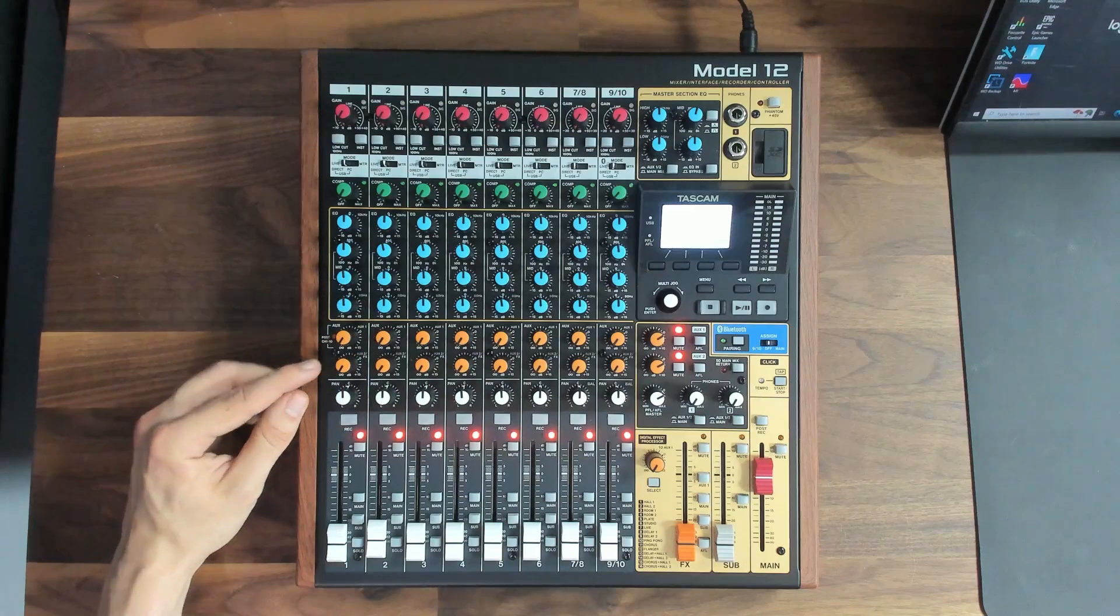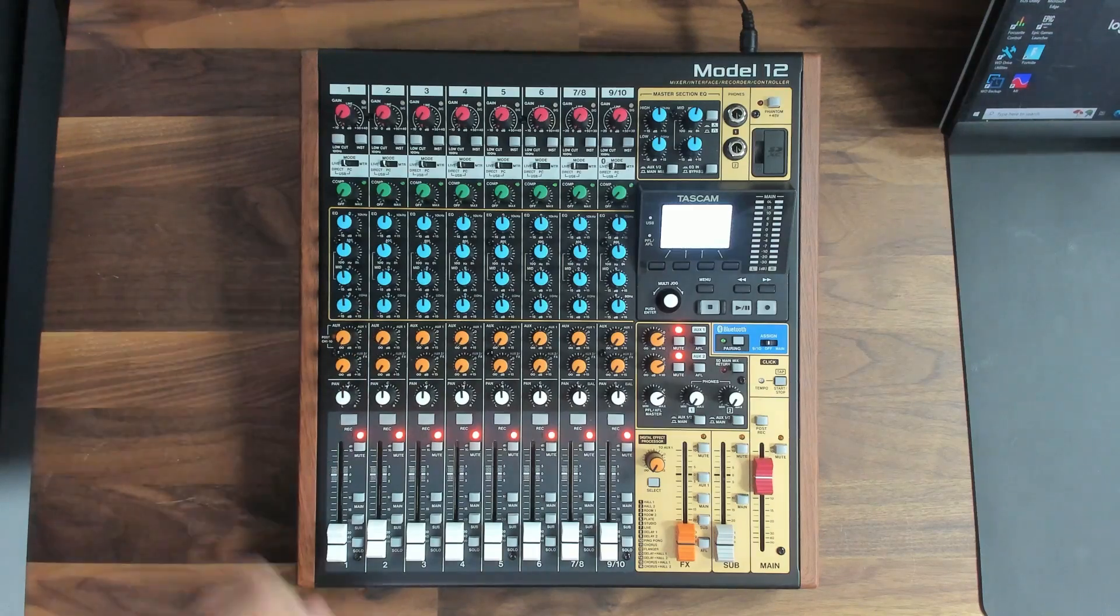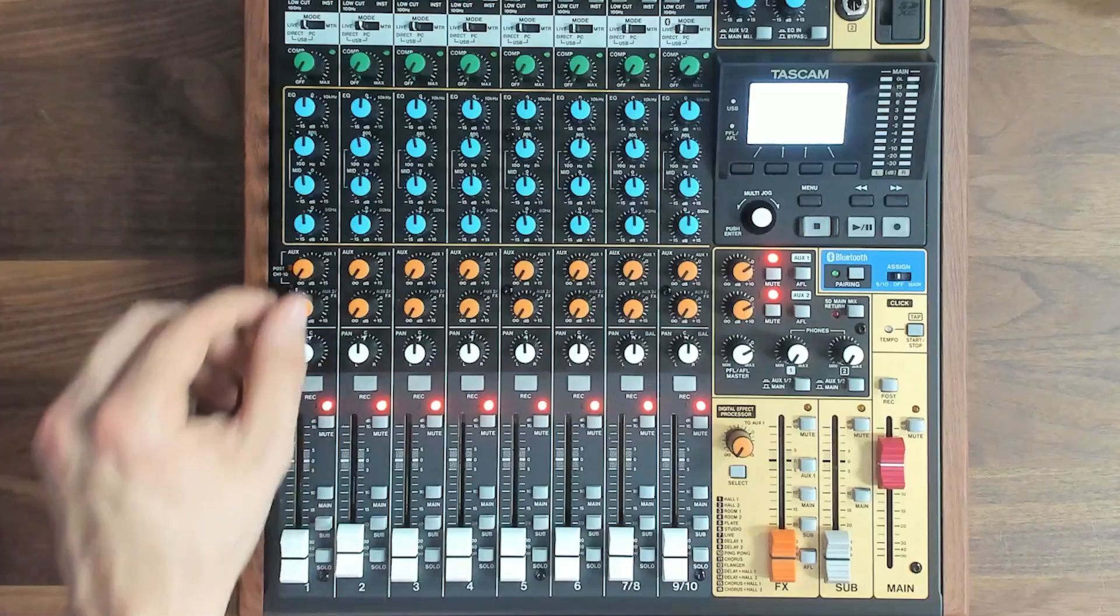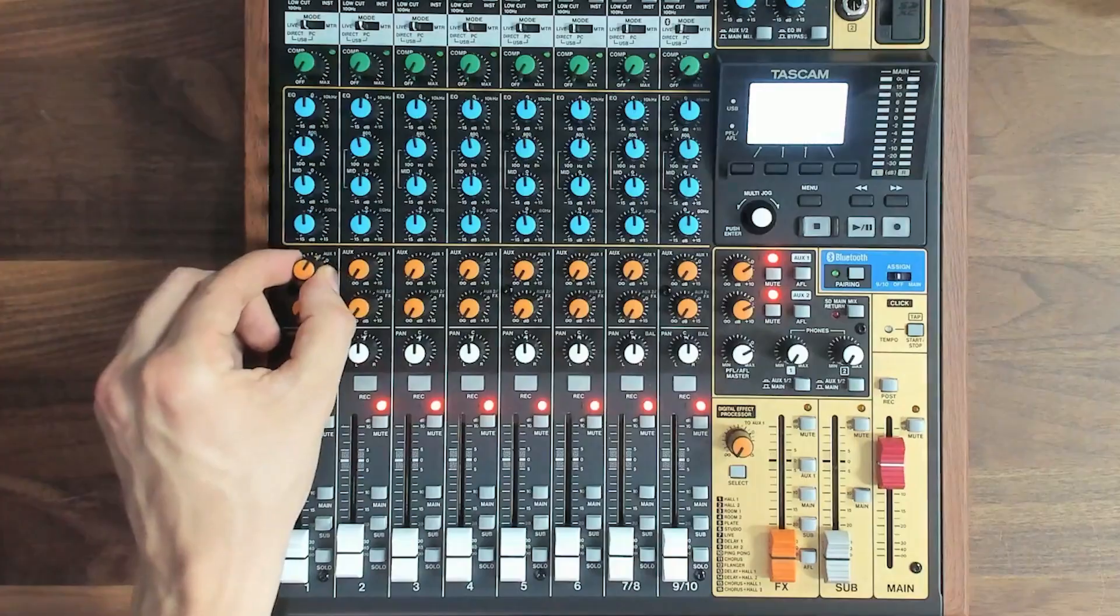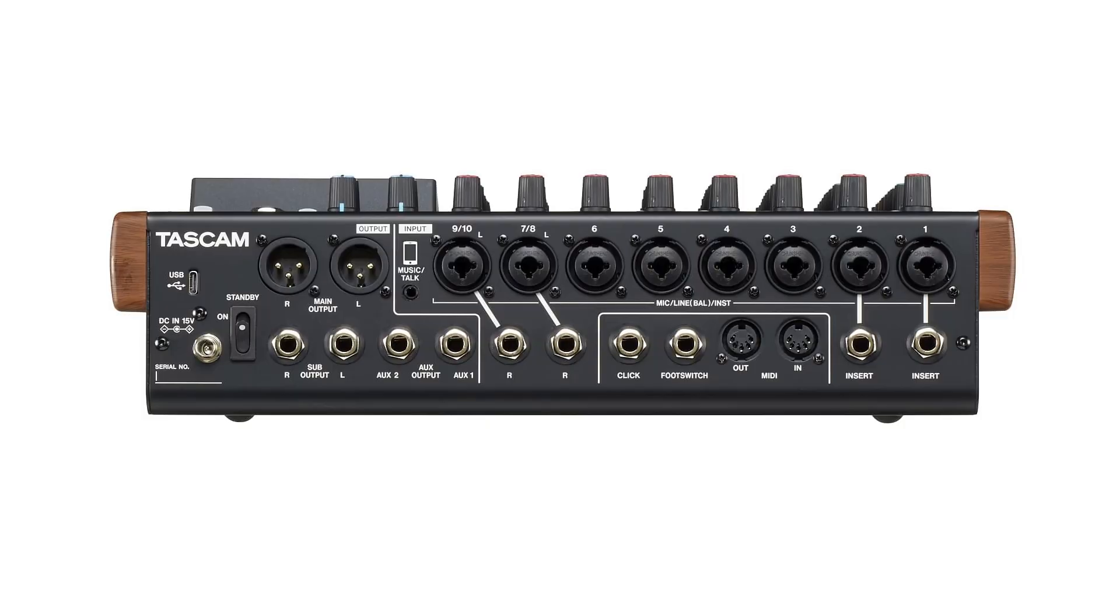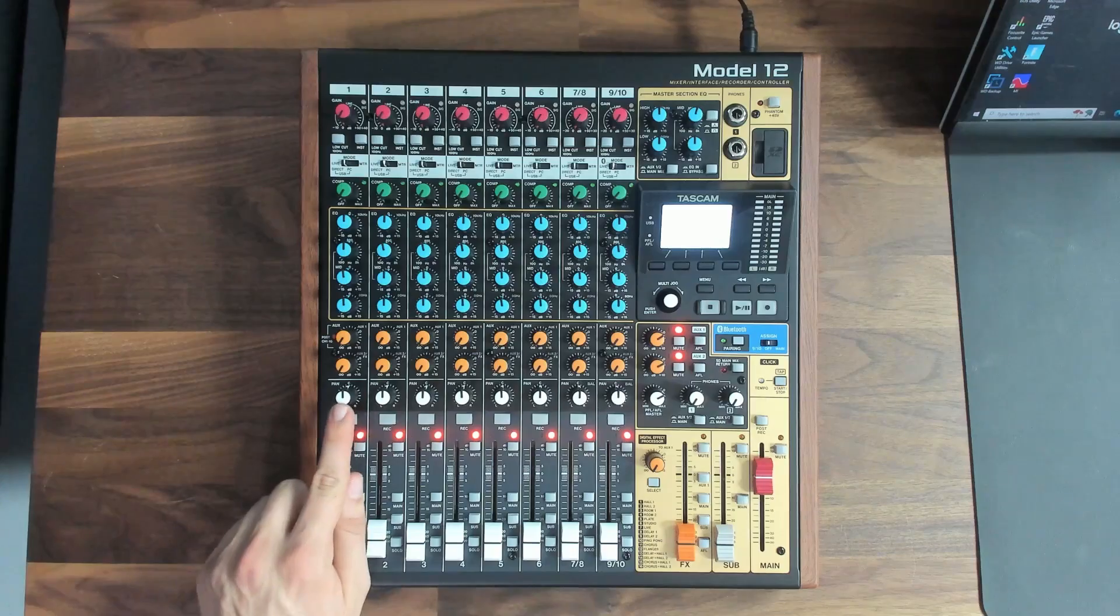After the EQ section, we come to the auxiliary sends. The aux sends offer a way to send the signal from this channel to the aux outputs found on the back of the mixer. Auxes can be useful for creating mixes for the musicians on stage, creating separate mixes for recording or streams, or really anything else you can imagine.